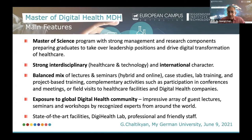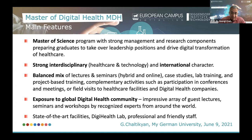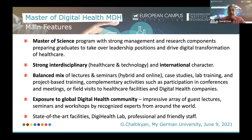The program features a balanced mix of lectures and seminars, which have also been provided in hybrid or online mode since the pandemic and lockdowns, as well as case studies, lab trainings, project-based training, and many complementary activities such as participation in conferences and meetings.